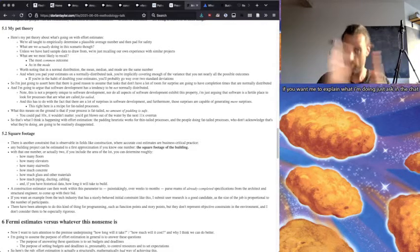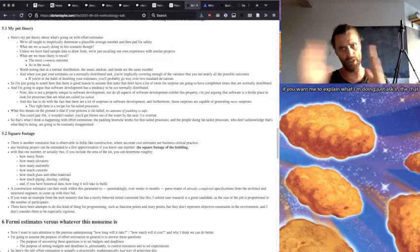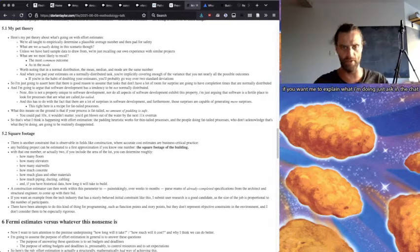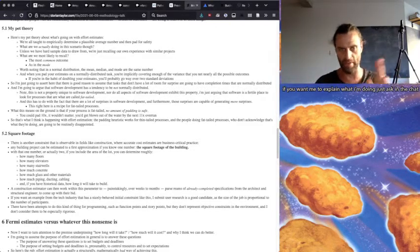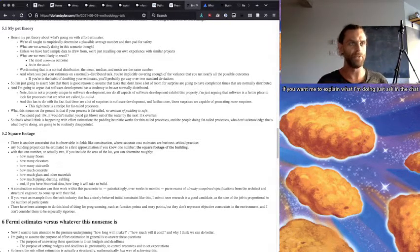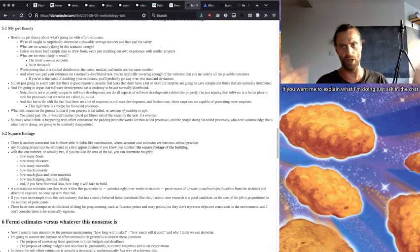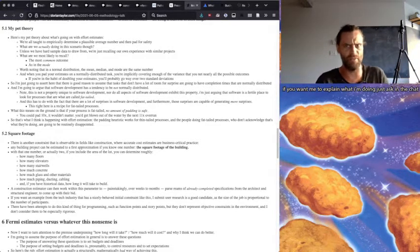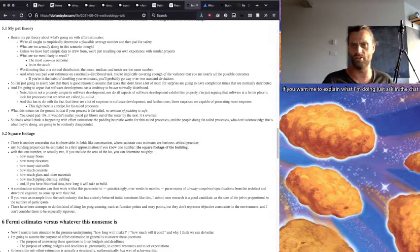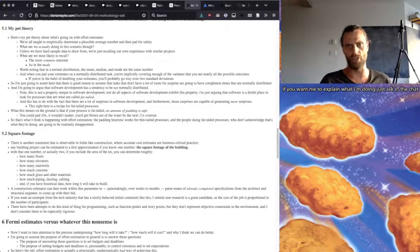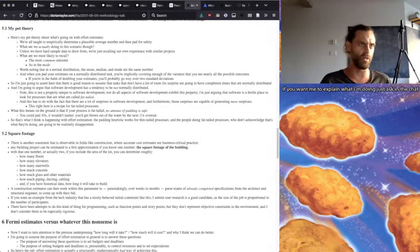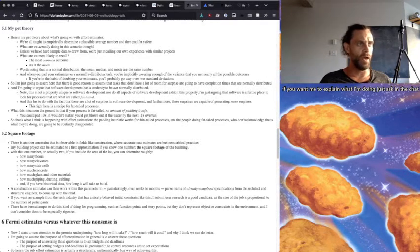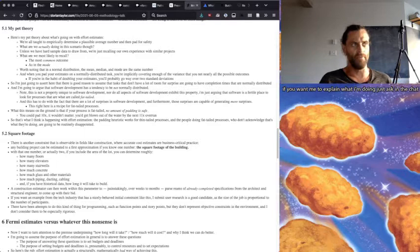And when you pad your estimates on a normally distributed task, you're implicitly covering the variance, enough of the variance that you're going to nearly get all possible outcomes. If the thing is tight, you're always going to pad. If the thing is fuzzy, you're going to pad. If it's tight, you're going to pad. So you're always going to get, if you pad within two standard deviations or something like that, you're going to get pretty much every outcome.